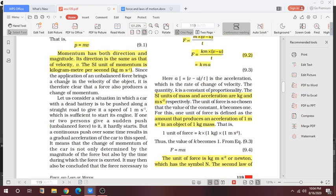The application of an unbalanced force brings a change in the velocity of the object, and it is therefore clear that a force also produces a change in momentum. Let us consider a situation in which a car with a dead battery is to be pushed along a straight road to give a speed of one meter per second, which is sufficient to start its engine.